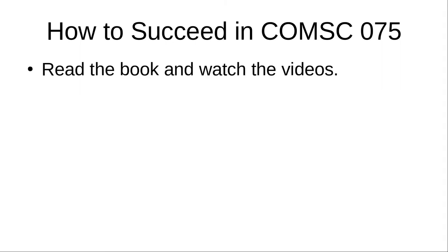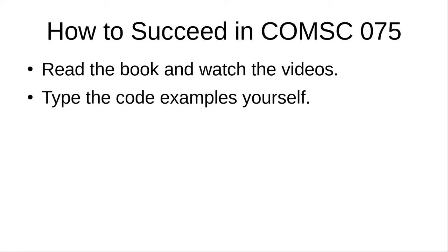Read the book. If you try to do the assignments without reading the material or viewing the videos, you're setting yourself up for a difficult time. Type the example programs. If all you do is look at the code, nod your head, and say, yeah, I got this, then in all probability, no, you don't got this.